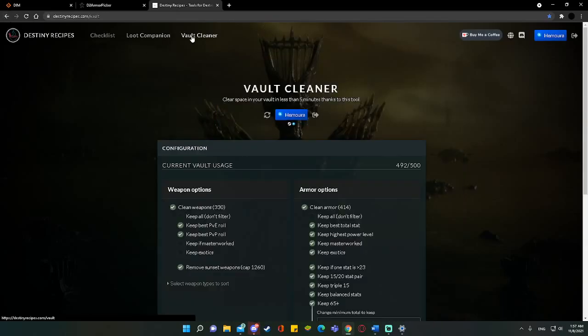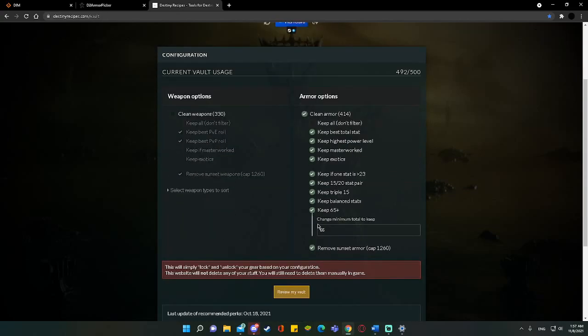Move it over there. Whatever. And then you just move on to the next weapon type. But we're not going to do that. We're going to just use this for armor today. So we're going to turn that off. So now here you have, you know, you can turn it off by keeping all. I always recommend keeping on keep best total stat. This is where things change a little bit. So if you're still leveling, I would say keep highest power on. If you're at 1330 or the max power for the season, you can toggle this off safely.